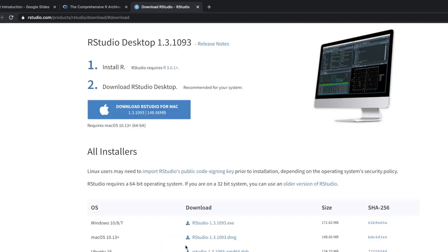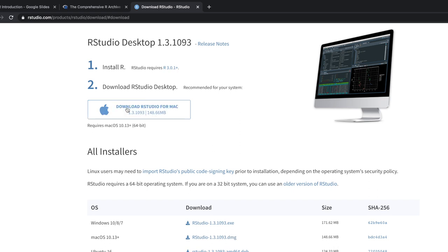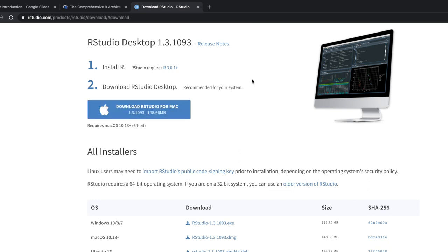mean the free version is more than enough, and then you simply click this button over here and you will download RStudio. Again, I have already done so, so let's open RStudio and see what it looks like.